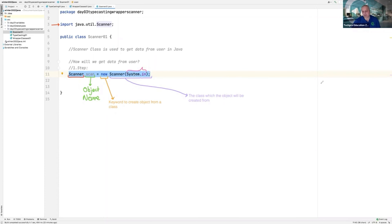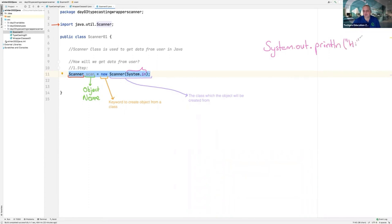System.in — to print something on the console, we type System.out.println. Over here, I am using System.in. System means the code which you are typing.